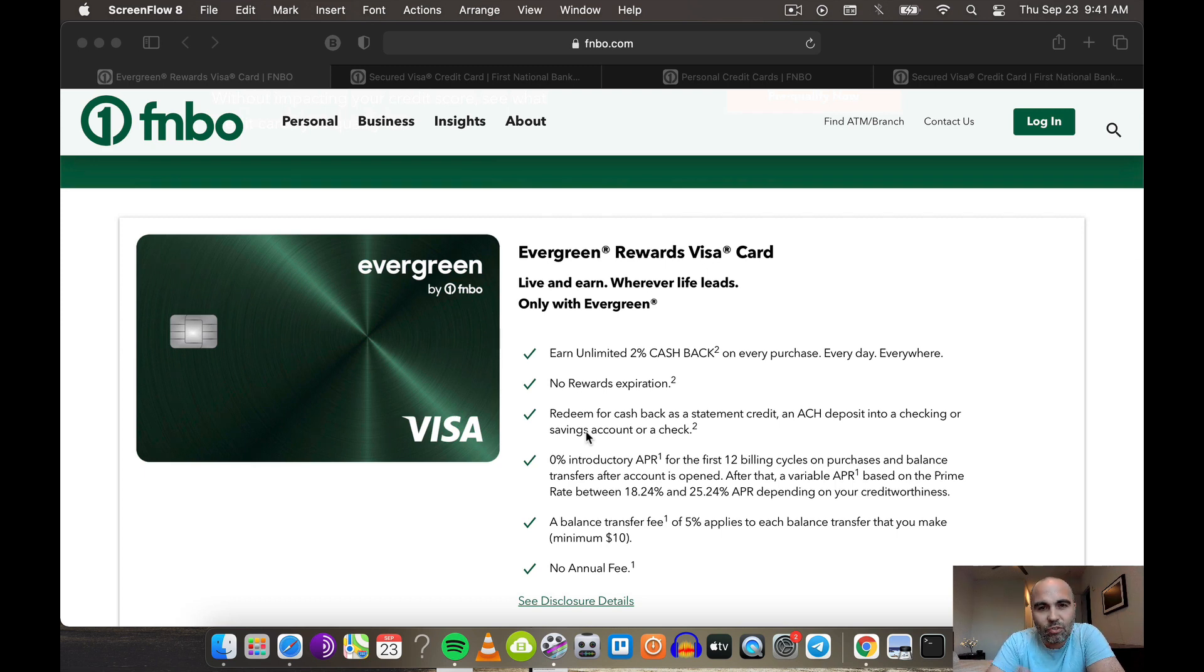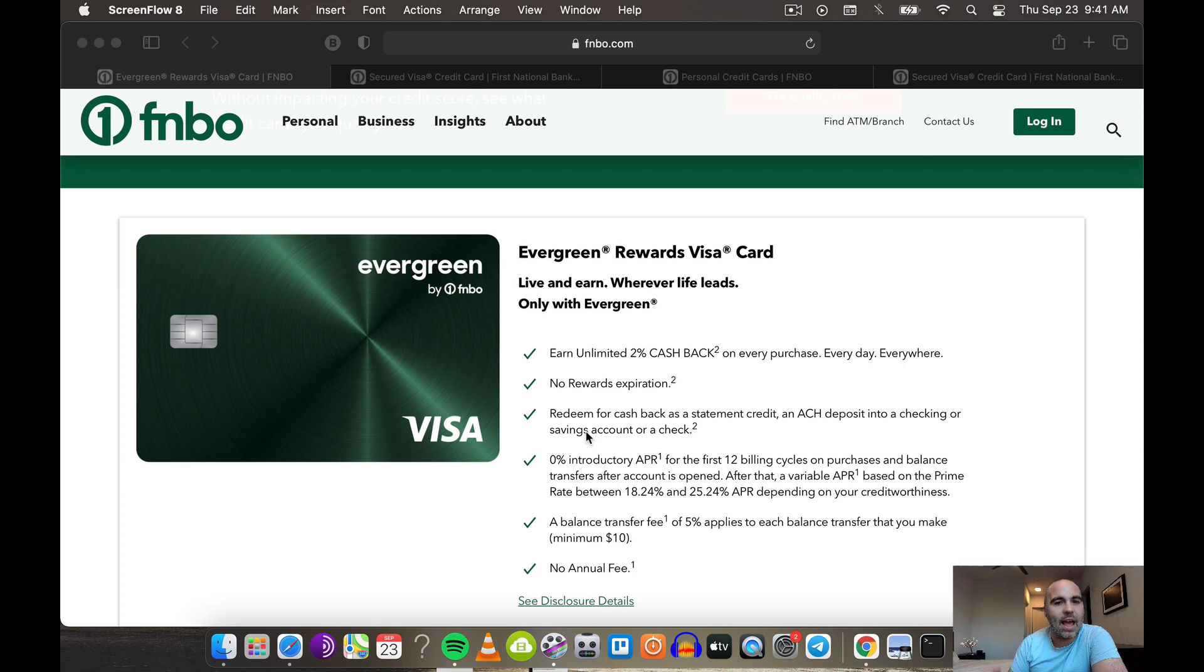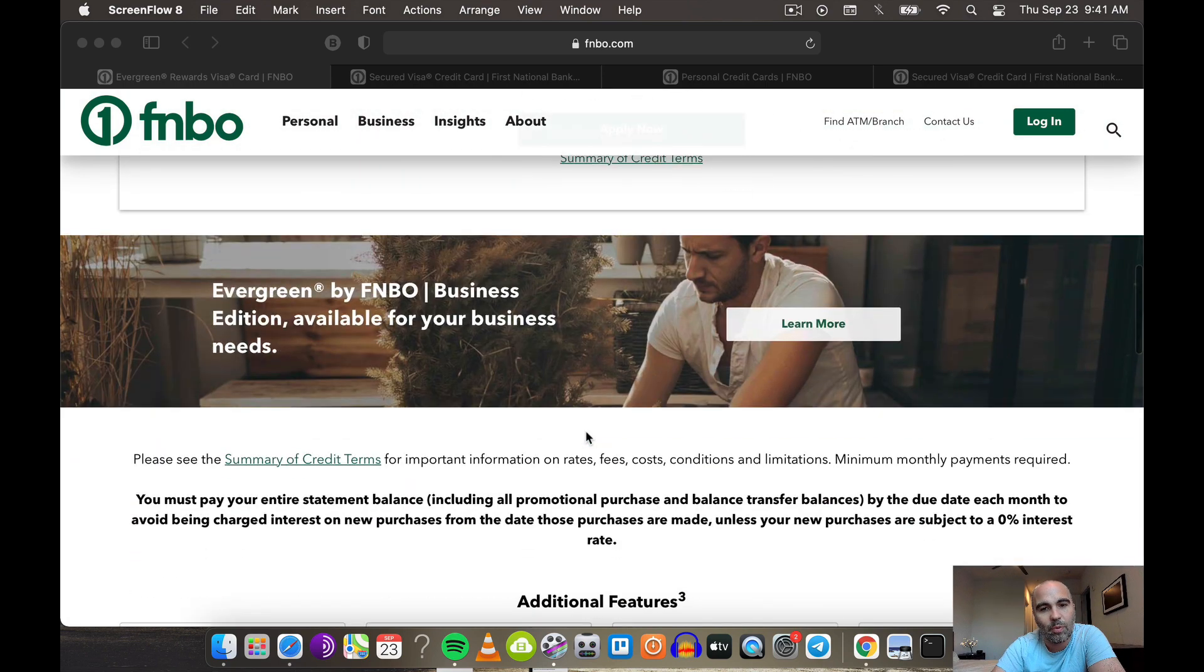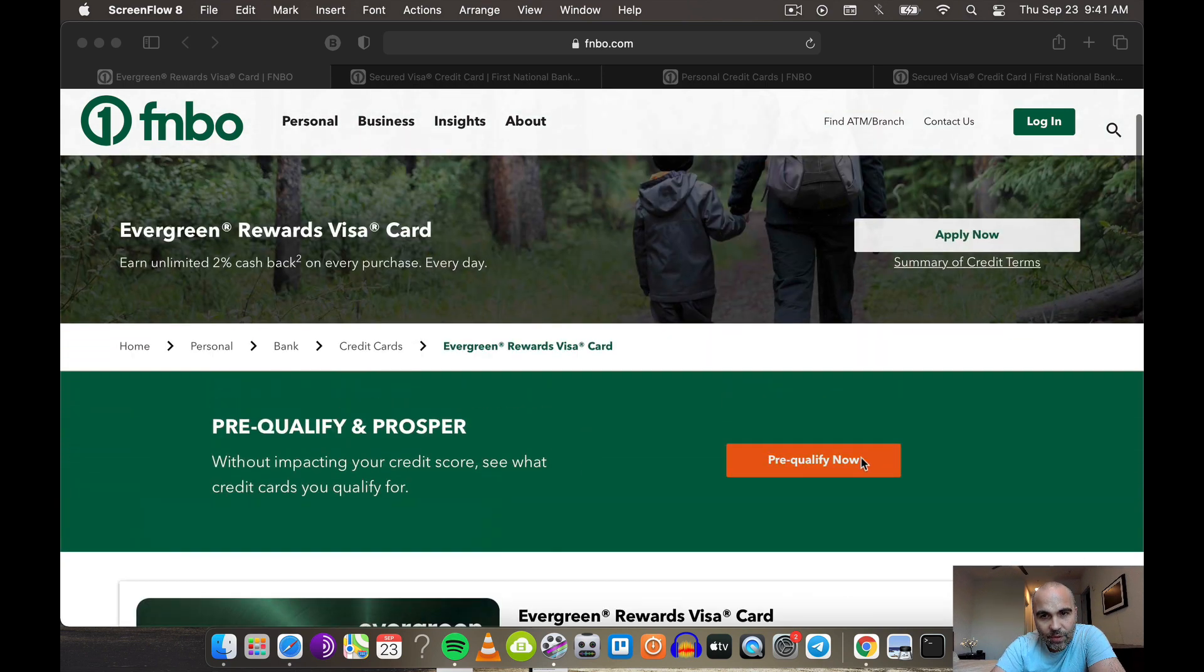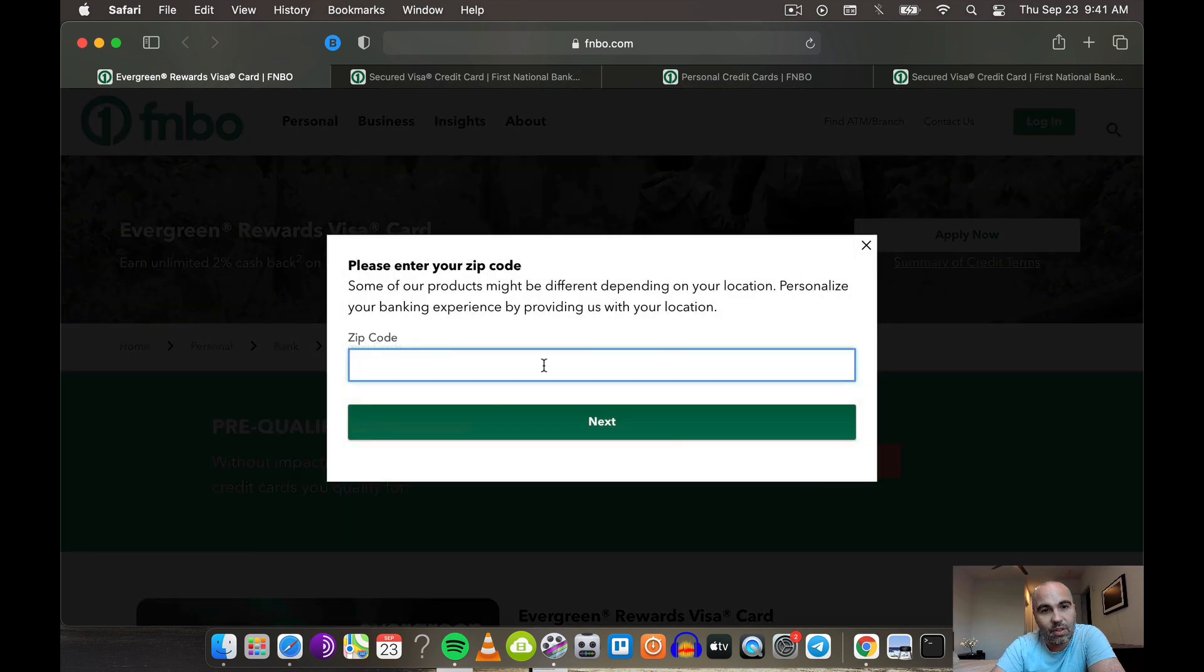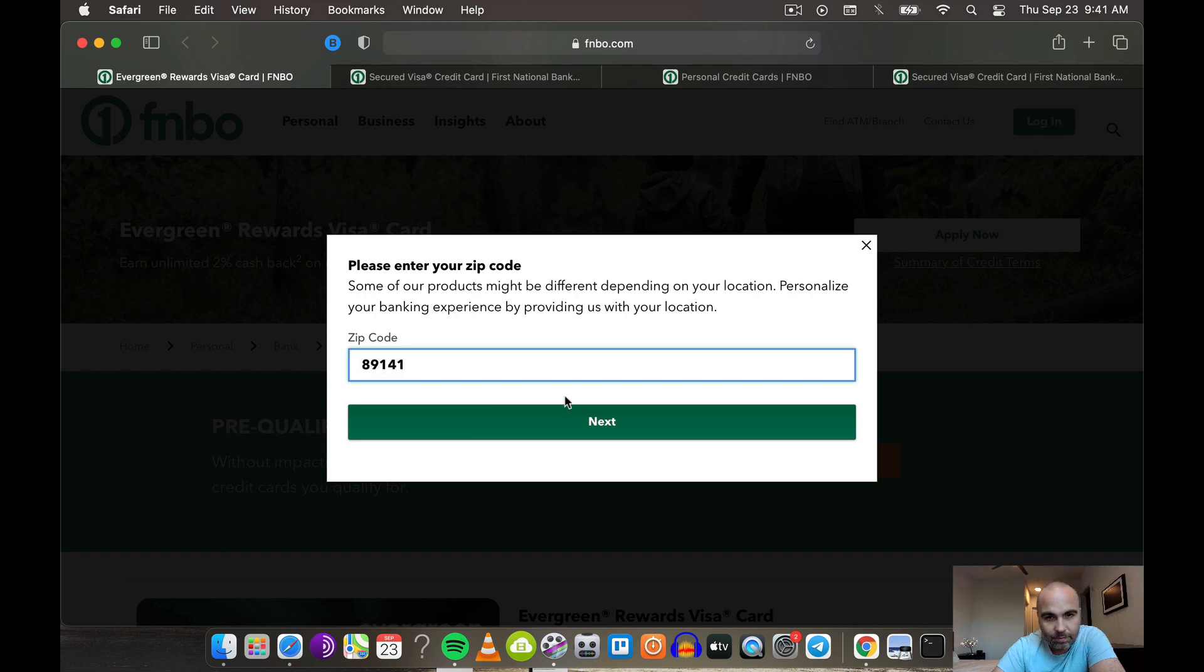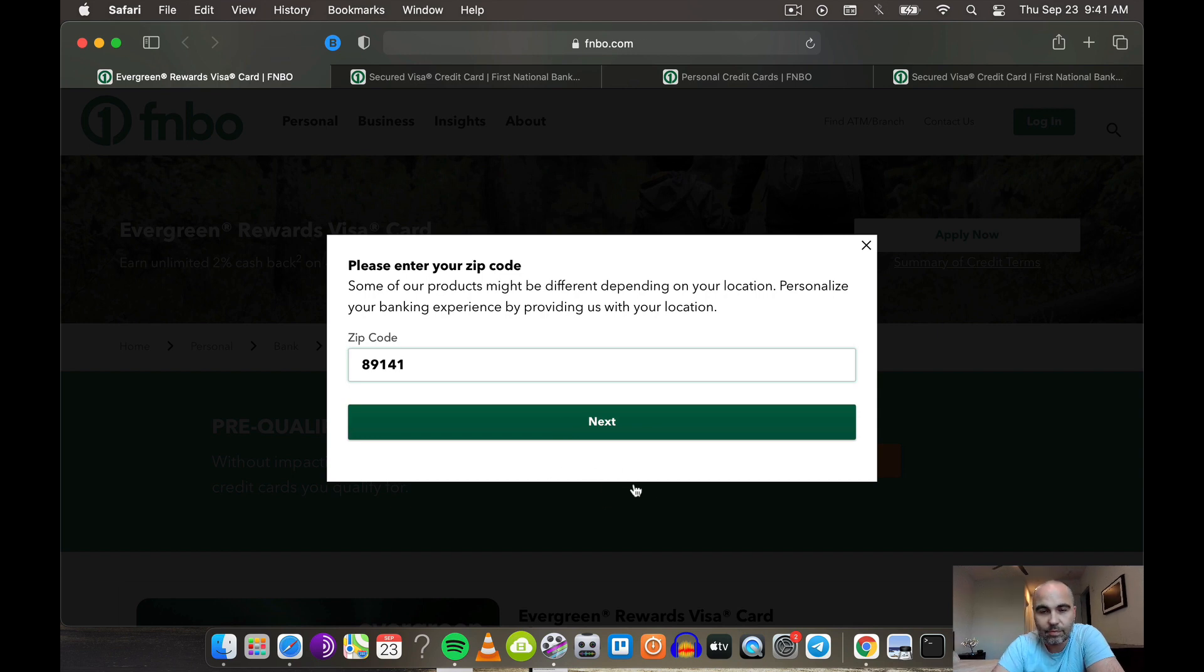I really like the fact that it is a soft pull. If you go here to the pre-qualify, you will have to put in your zip code to see if you qualify. If you don't, you won't be able to move forward. Let's just put mine in here so you can see how it looks. No impact to your credit score. You can apply for your personal or your small business and then you can move forward there.